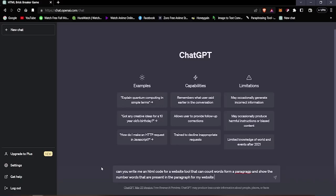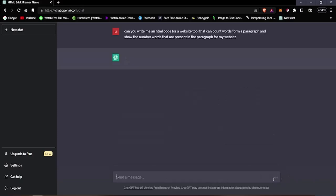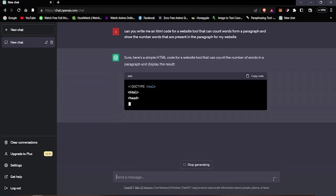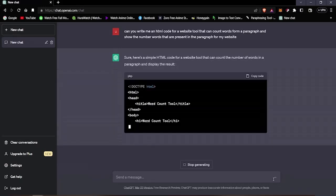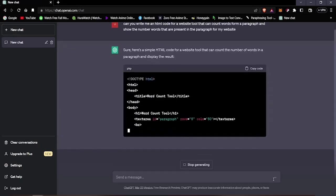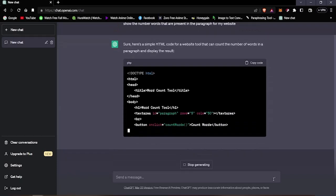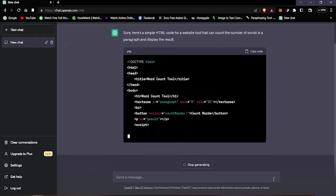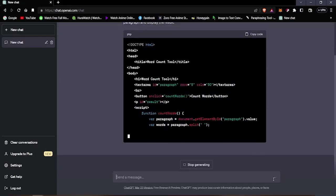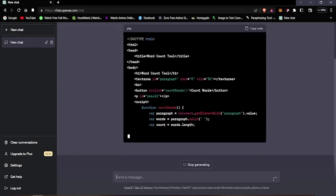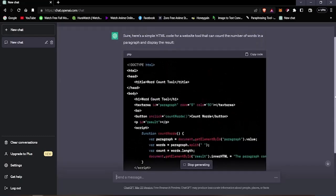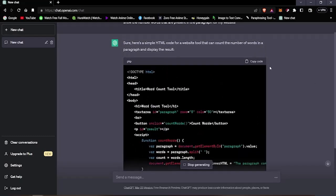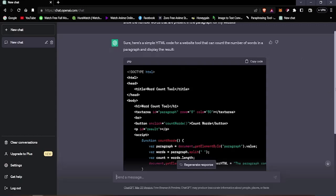Now after we've written the words here, let's correct this. Okay, now we're gonna press Enter and see if it can provide us with the code. So here it's saying that sure, here's a simple HTML code for a website tool that can count the number of words in a paragraph and display the result.